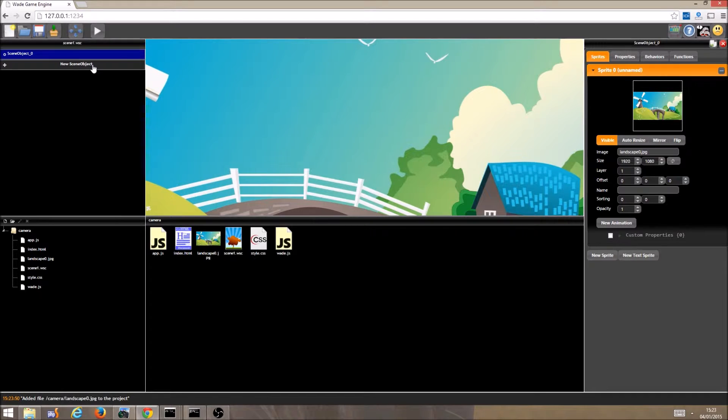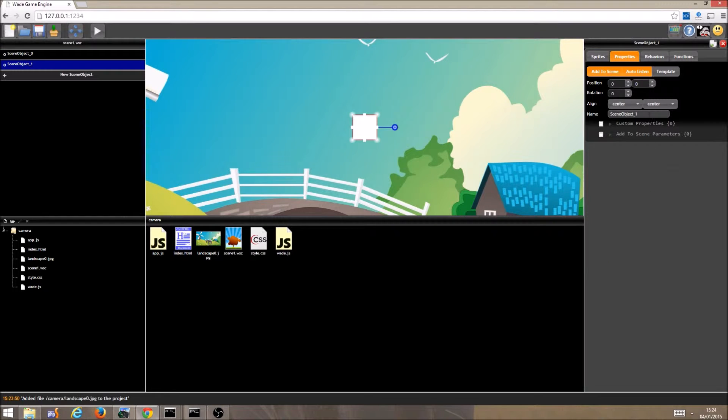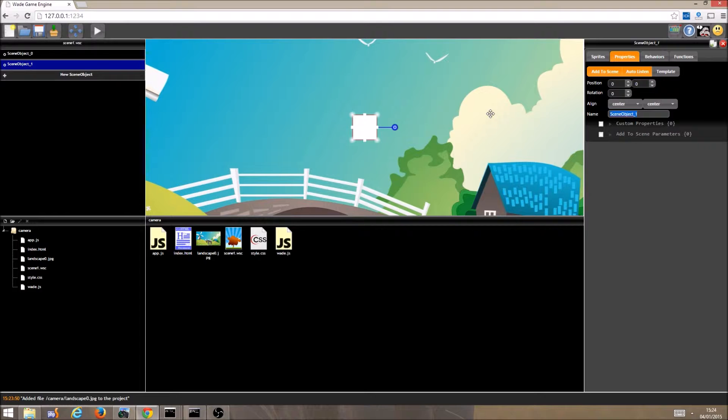I'm also adding a scene object with the default procedural square sprite. We'll call this object actor and with these two objects we will be able to see how the camera affects everything in our scene.